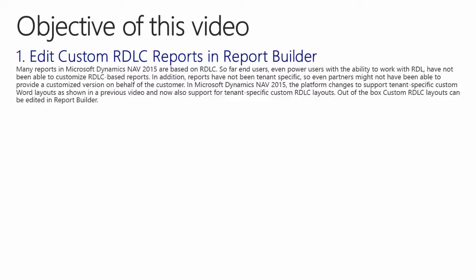Many reports in Microsoft Dynamics NAV 2015 are based on IDLC. So far, end users, even power users with the ability to work with SQL, have not been able to customize IDLC-based reports. In addition, reports have not been tenant-specific, so even partners might not have been able to provide a customized version on behalf of the customer.